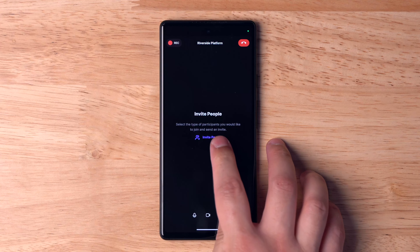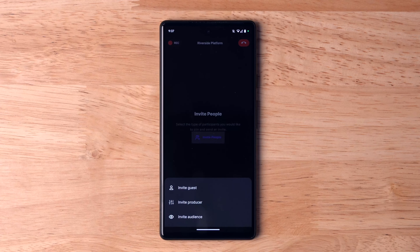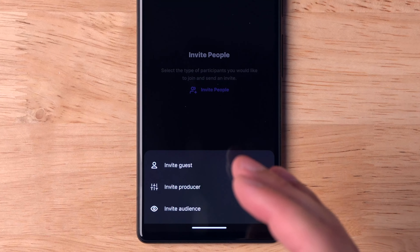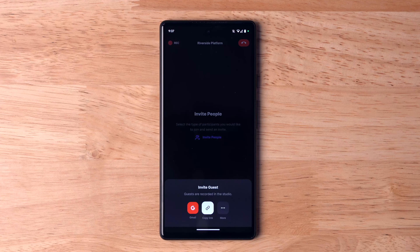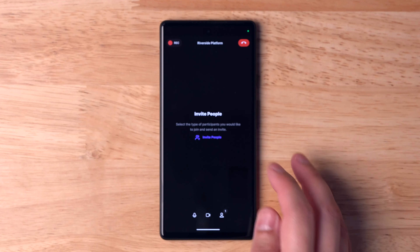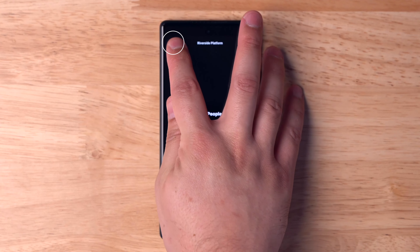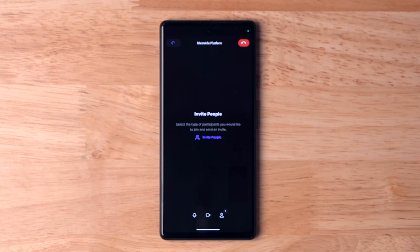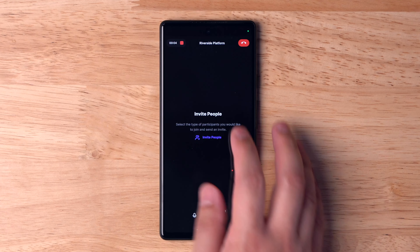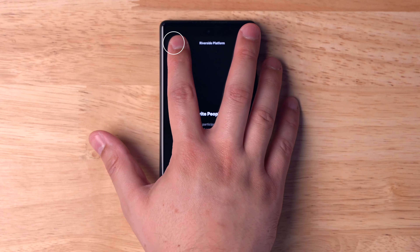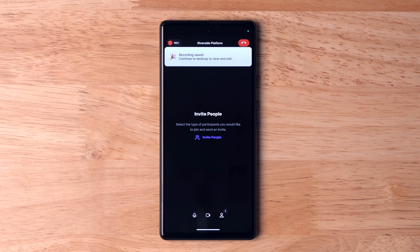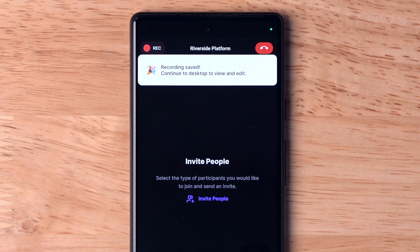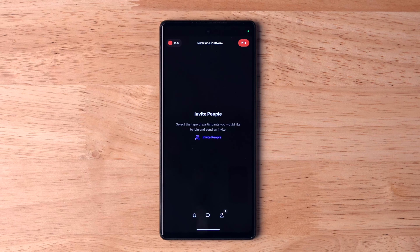Now you're in the studio and you can invite others to participate either as a guest, producer, or audience members right here from the app. When you're ready to record your content, just hit record in the top left. Once you've done recording, you can hit stop and it will automatically upload the individual video and audio tracks to your Riverside studio.